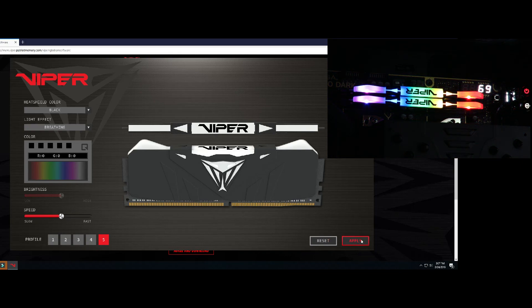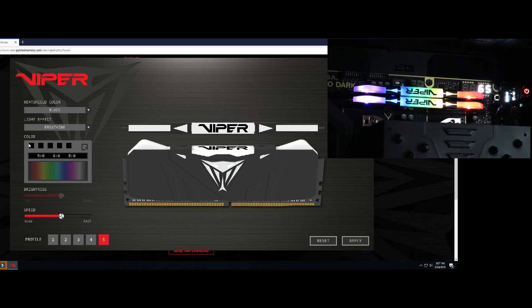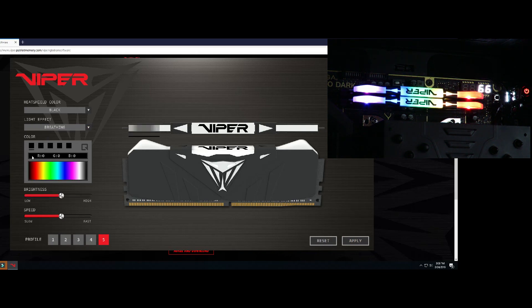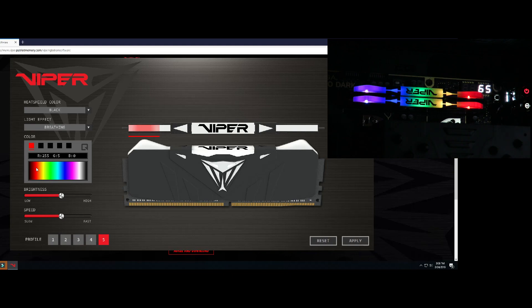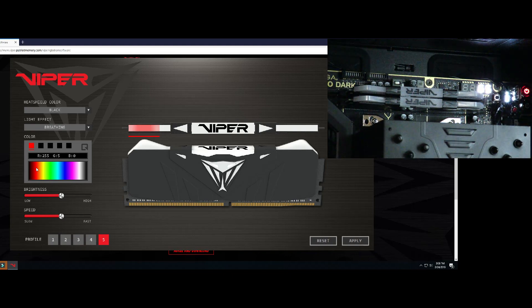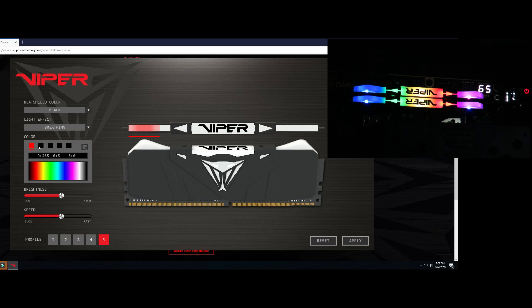If you don't like the colors that it gives you there, you can always come over here. I want the left side, which because the memory is upside down on this motherboard is on the right, I want that one red.